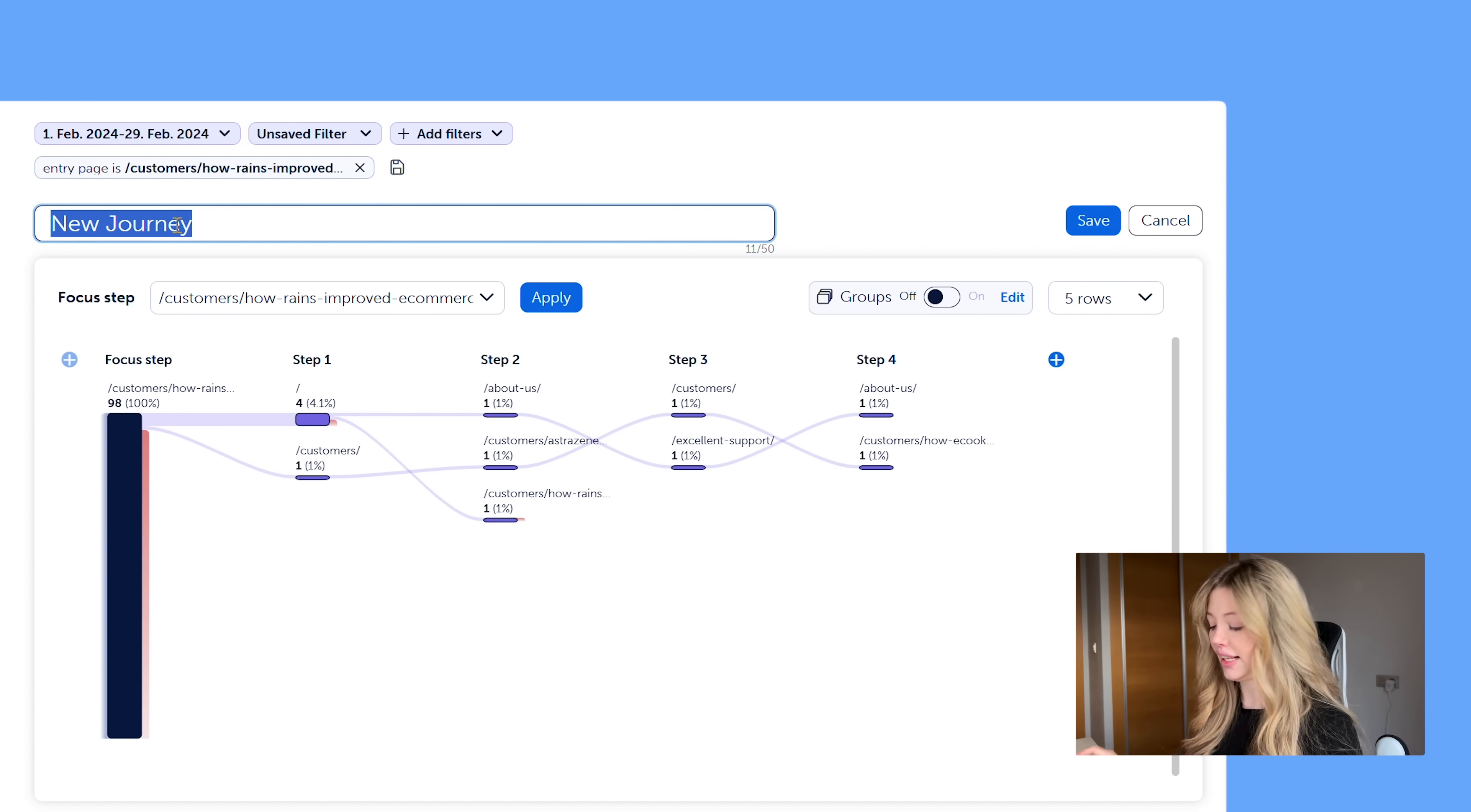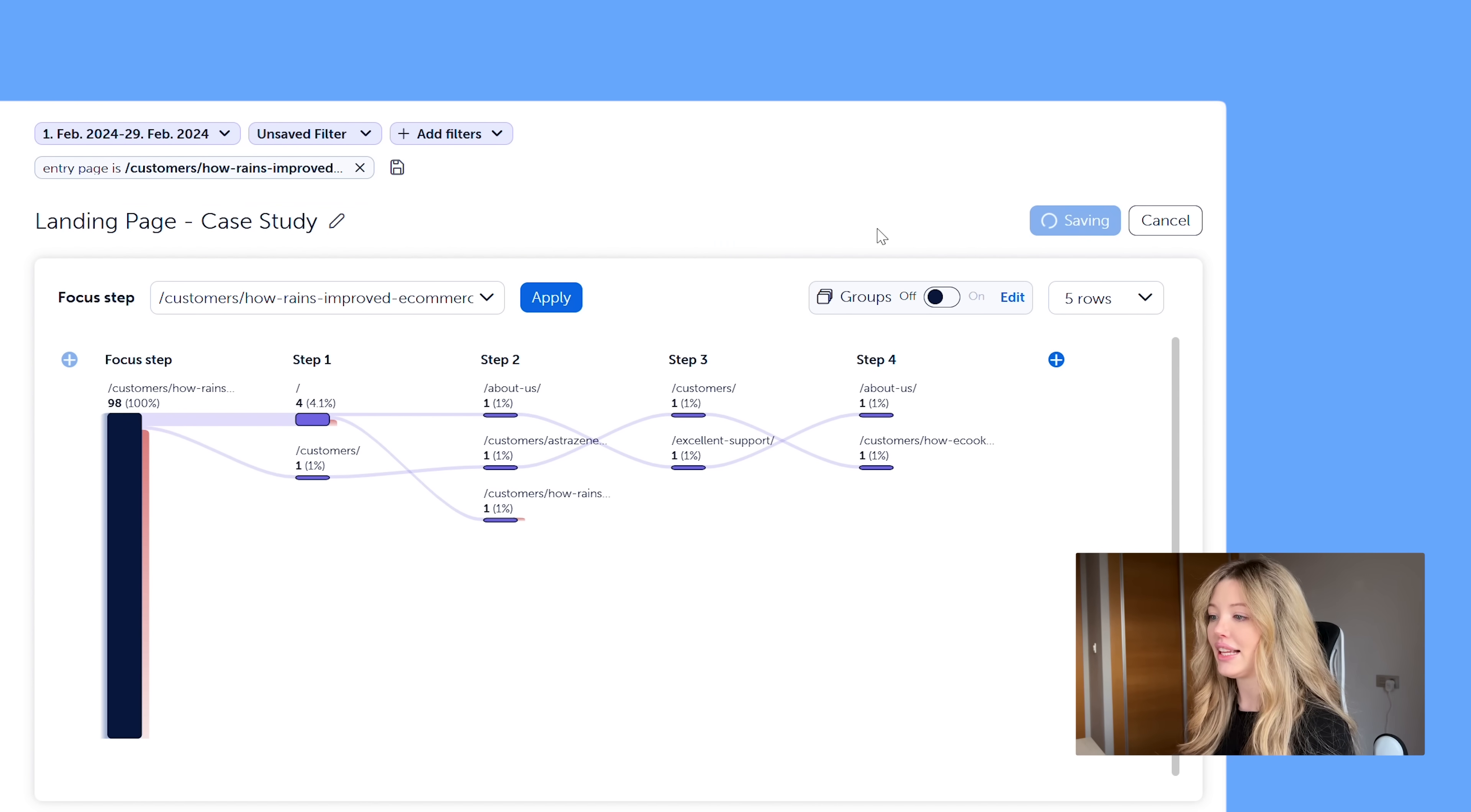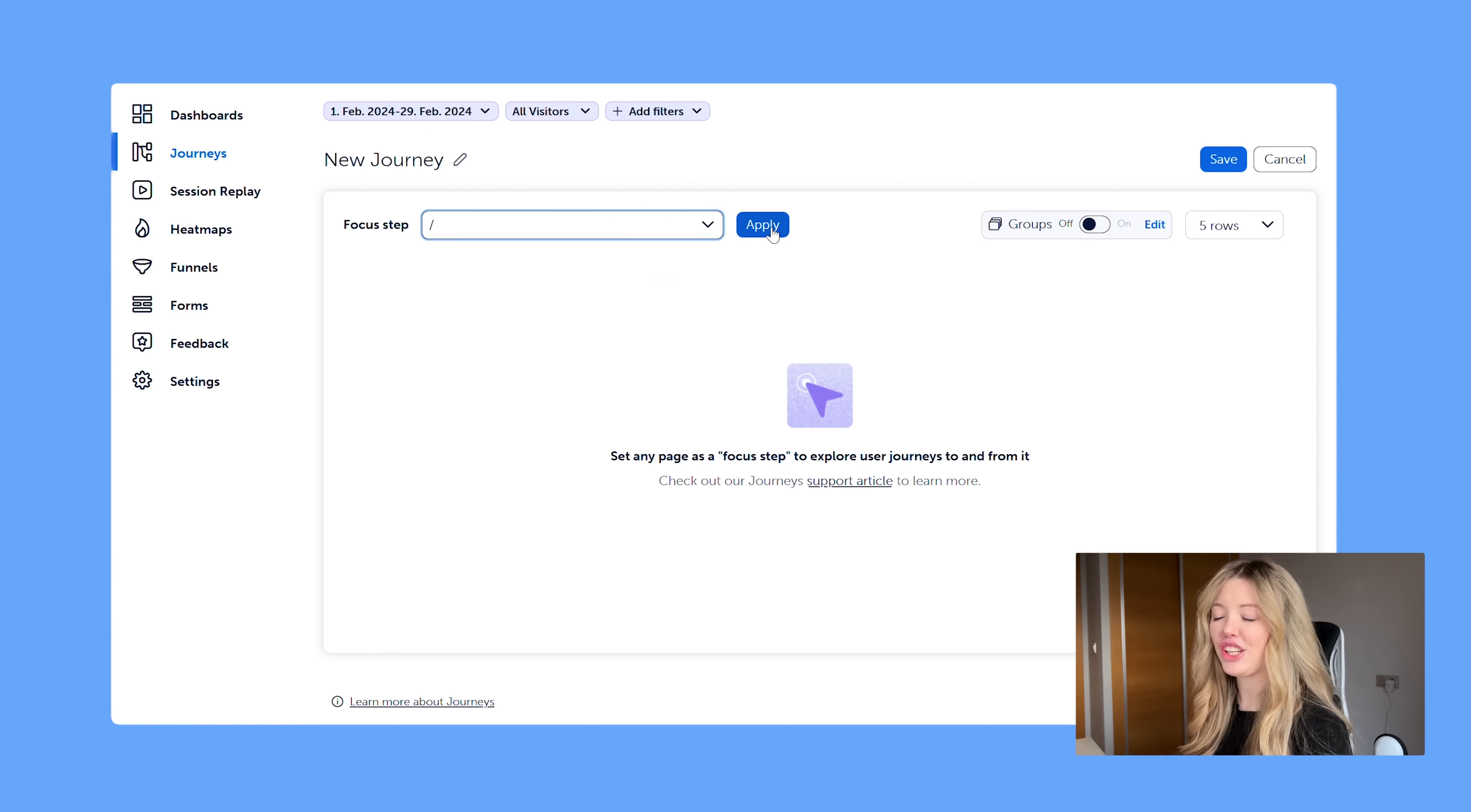We're going to go ahead and save this. And we want to save this so that we can access it as a widget within the dashboard, and we can always have it there. And then we don't have to go through the process of creating it again and again. So we'll go ahead and save it here. And then we're going to do another common use case that we'll see. So I'm going to go ahead and create a new journey. And let's just do our homepage here.